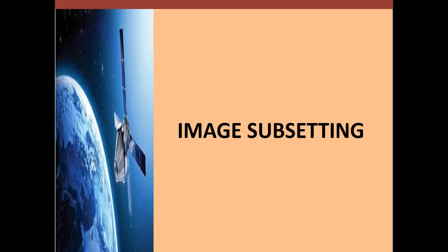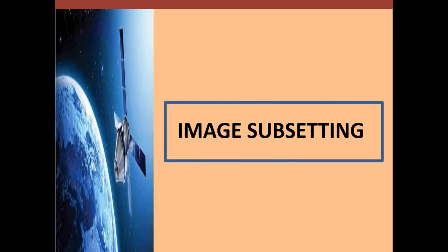In this video, I will be showing the step-by-step procedure of spatial subsetting by coordinates method using ENVI 5.4.